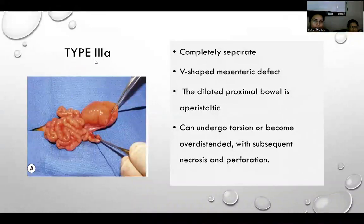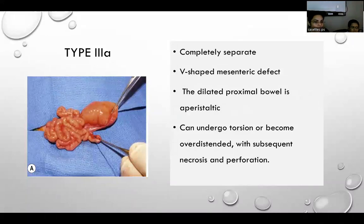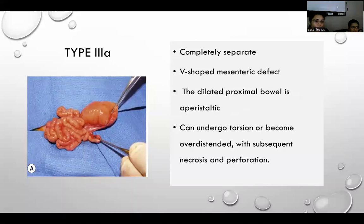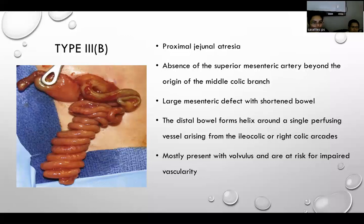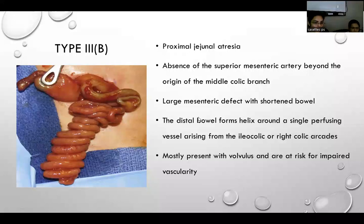In type 3A, complete separation with V-shaped mesenteric defect is seen; the dilated proximal bowel is aperistaltic and can undergo torsion, over-distension, or subsequent necrosis and perforation. In type 3B, mostly proximal jejunal atresia, there is absence of the superior mesentery beyond the origin of the middle colic branch, large mesenteric defect with shortened bowel, and the distal bowel forms a helix around a single perfusing vessel from the ileocolic or right colic arcade, presenting with volvulus and at risk for impaired vascularity.